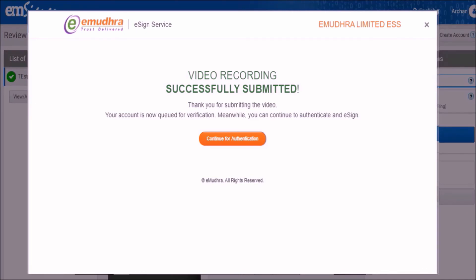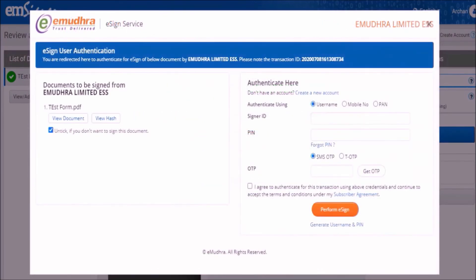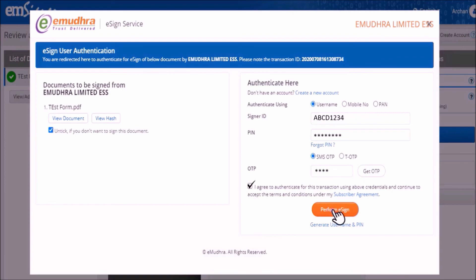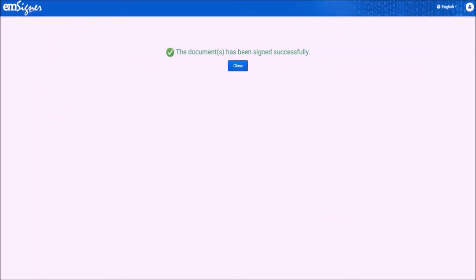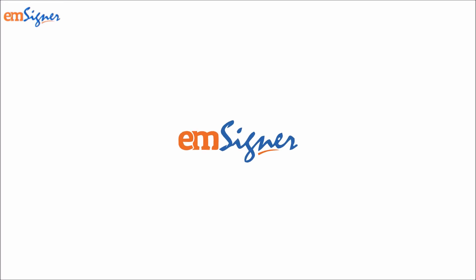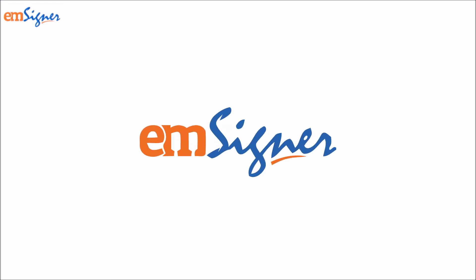Now click on the continue for authentication button to proceed. You will reach the eSign user authentication page. Enter your eSign username and the 6-digit PIN you created earlier, then click on get OTP. Enter the OTP received on your mobile, check the agree box and click perform eSign. Your document has been successfully signed. This module explained how to register and create an Aadhaar-based eSign account and use it to sign the document successfully.